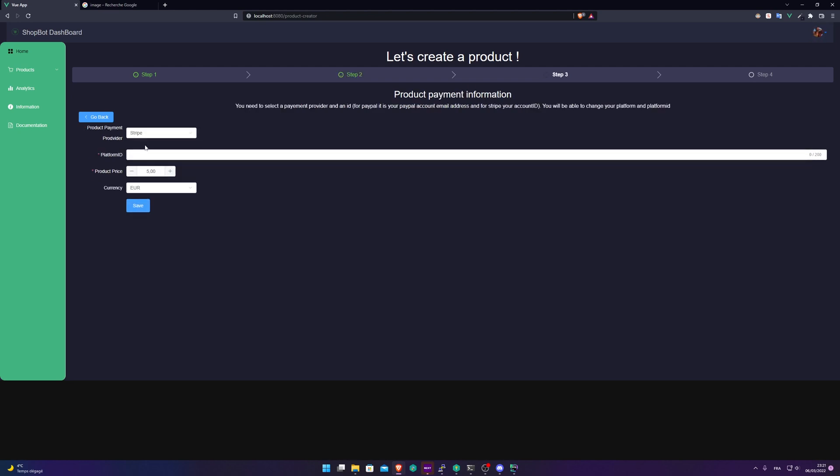Now, product payment provider. For this video, I'm going to select PayPal. If you want to use Stripe, I have a specific video about it. Please watch it because Stripe is far more available than PayPal.